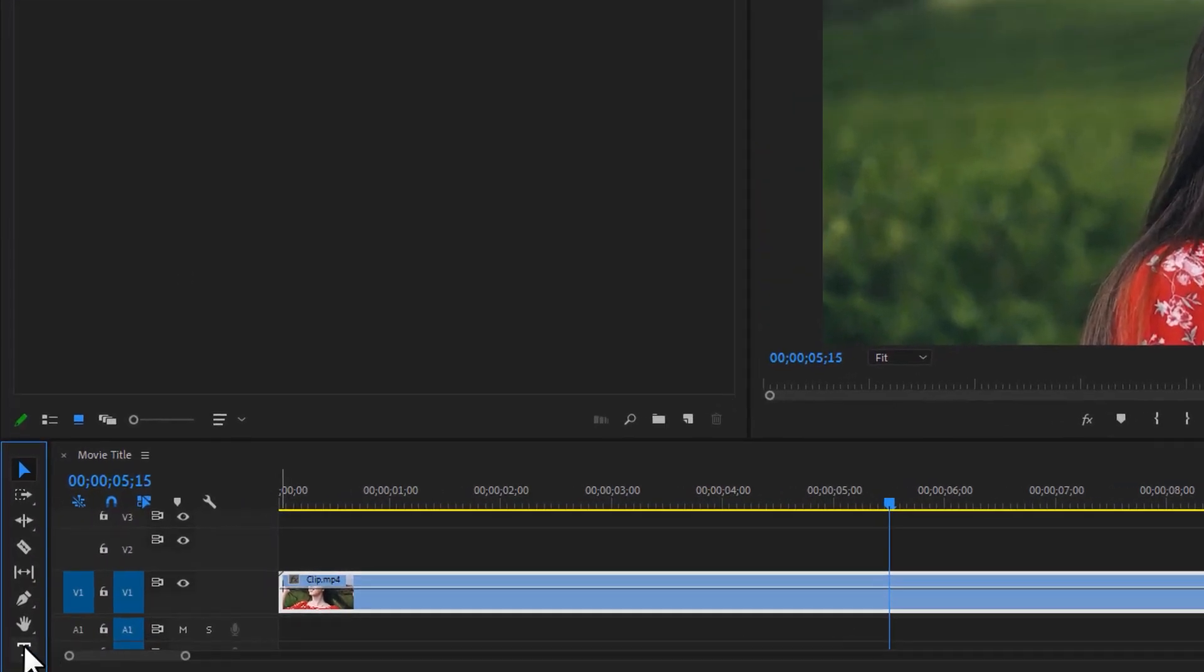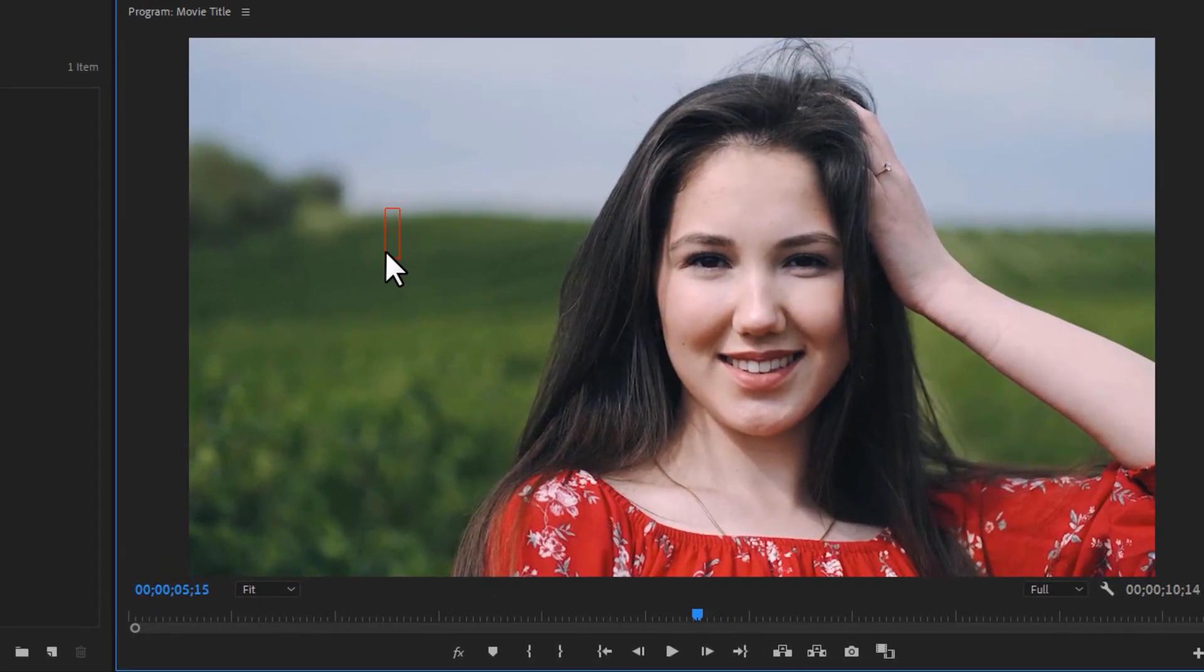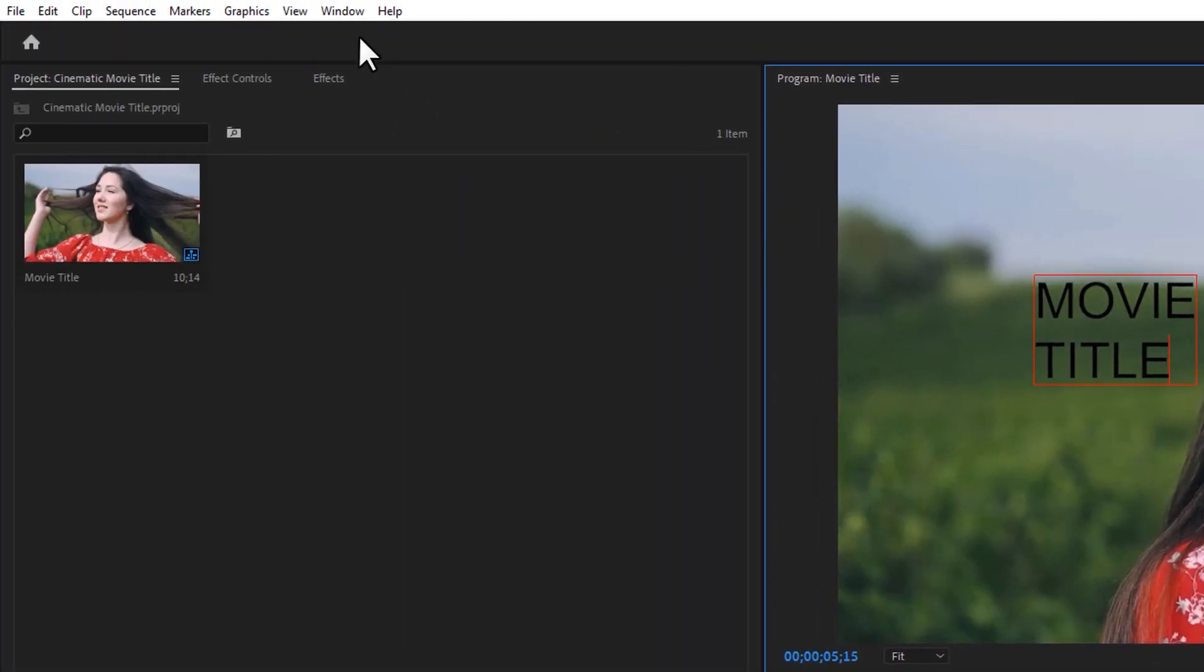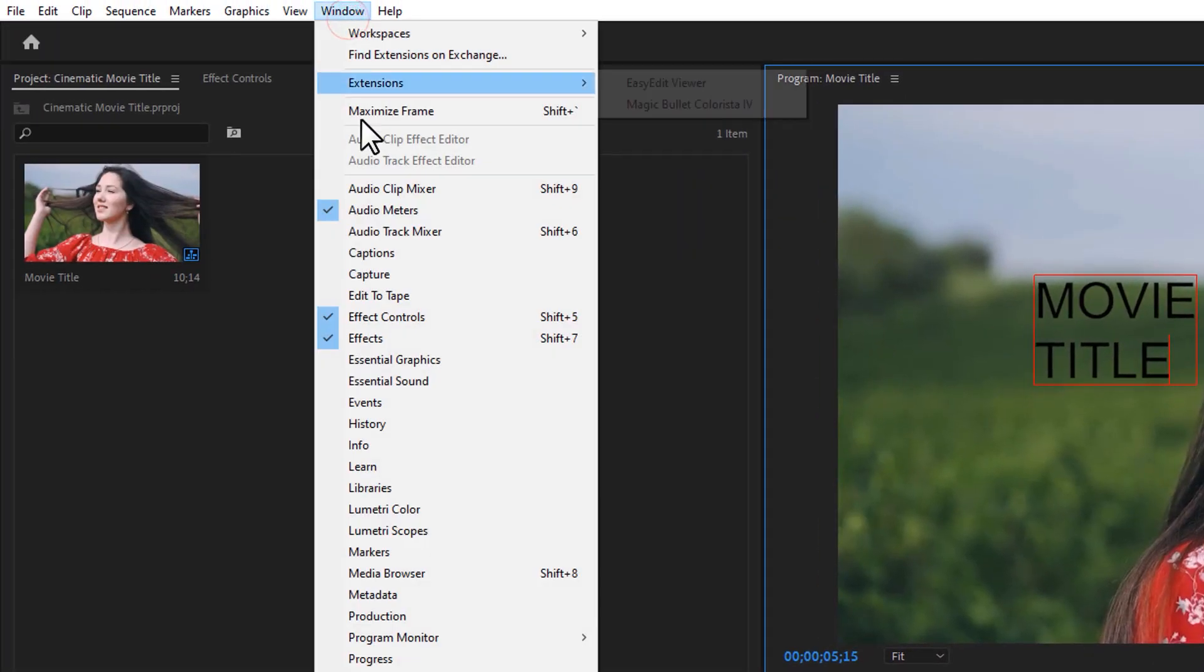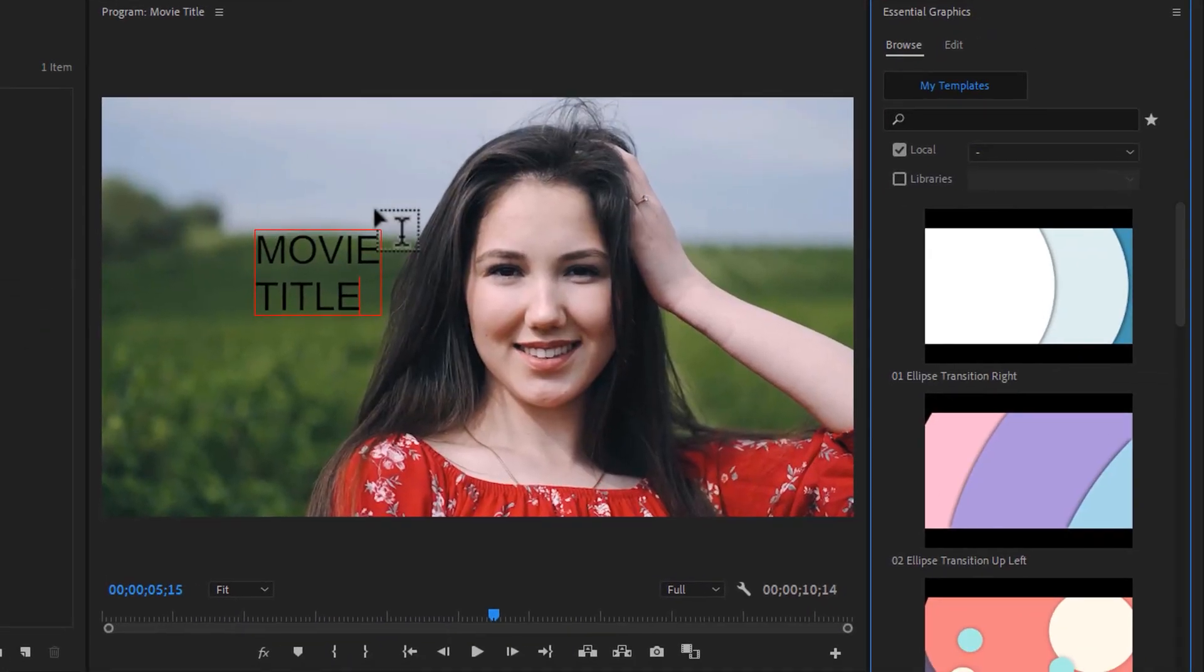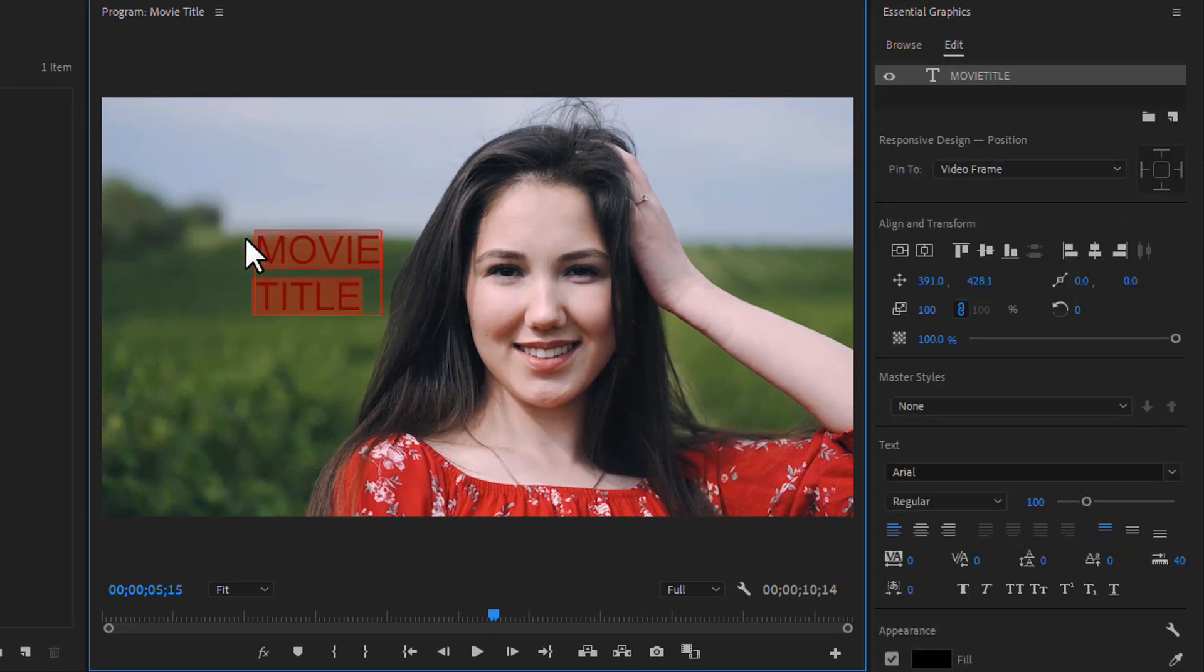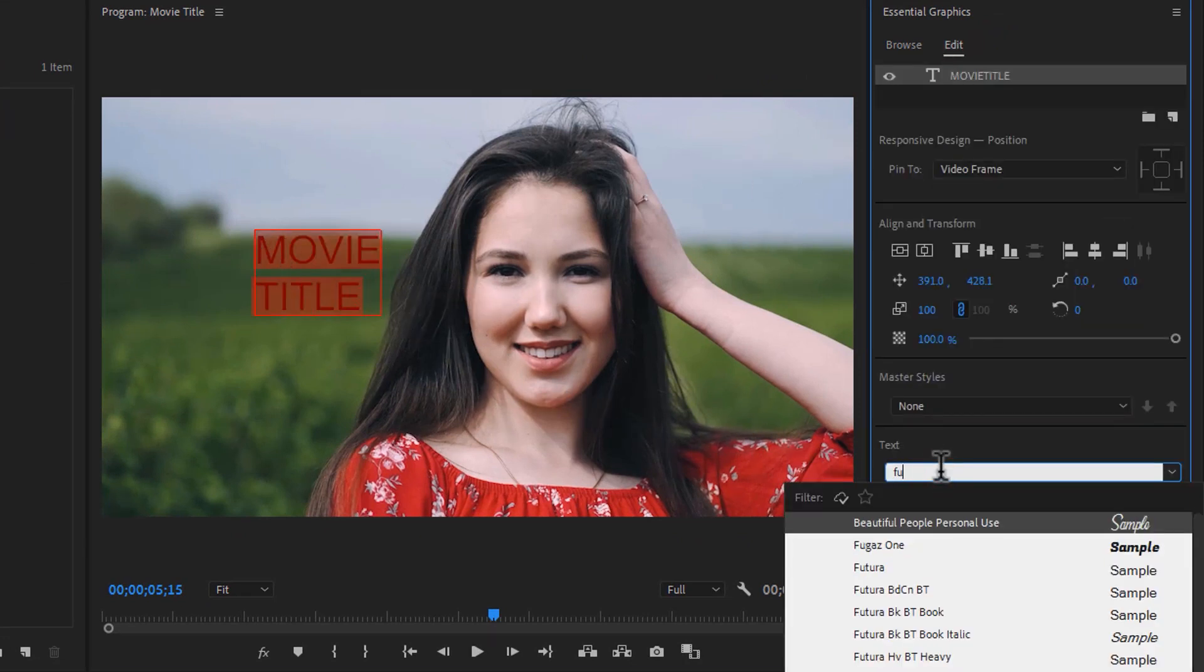So first select the type tool, then type your text inside the program window. Open the Essential Graphics panel to edit this title, then click on Edit and mark all this text. And here I'm using Futura Bold font.